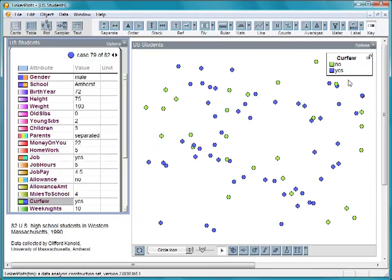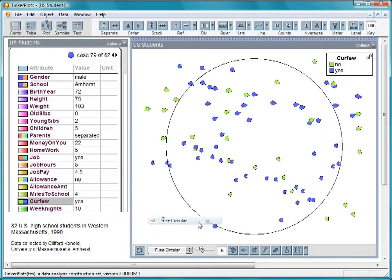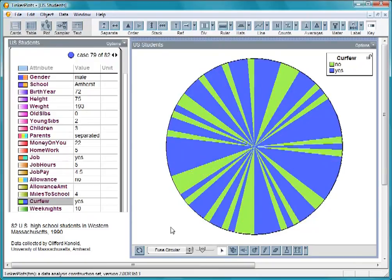Let's bring all the cases together by changing the icon style to Fuse Circular. Now, we get a pie graph, where each case is shaped as a pie wedge.